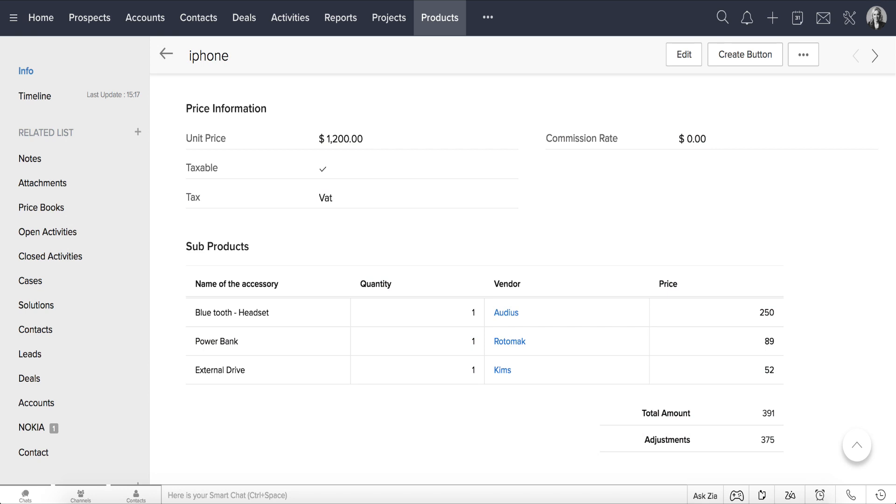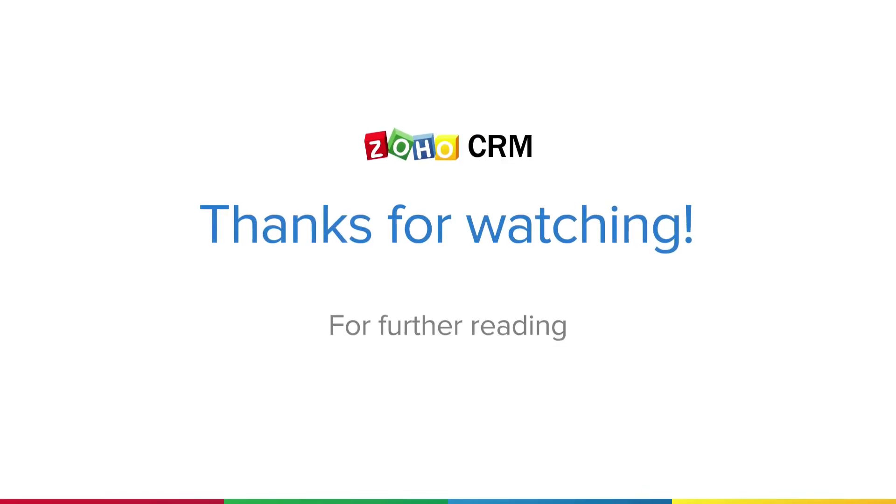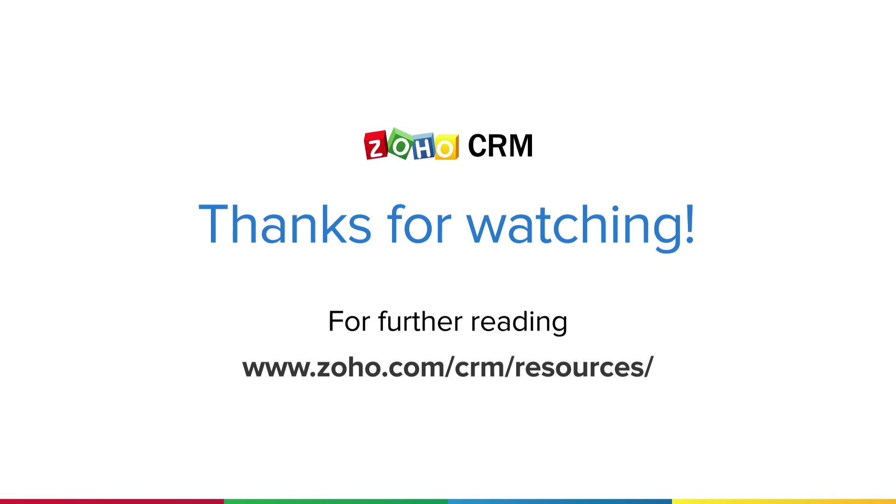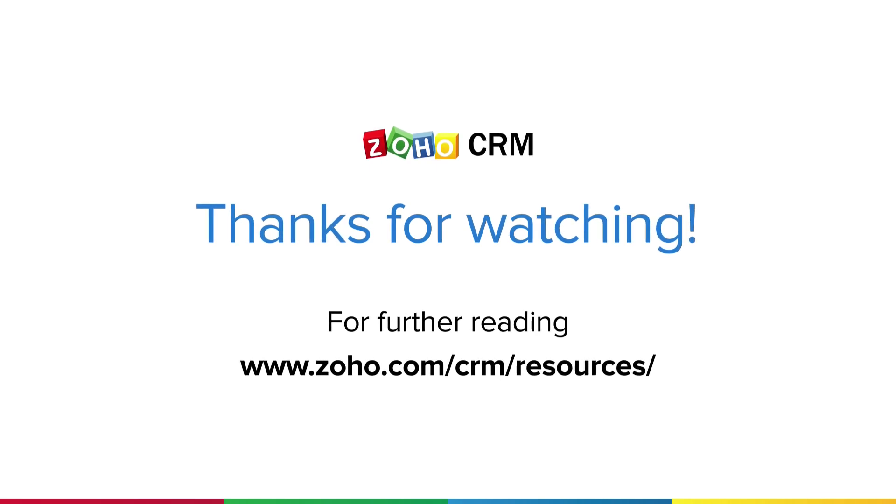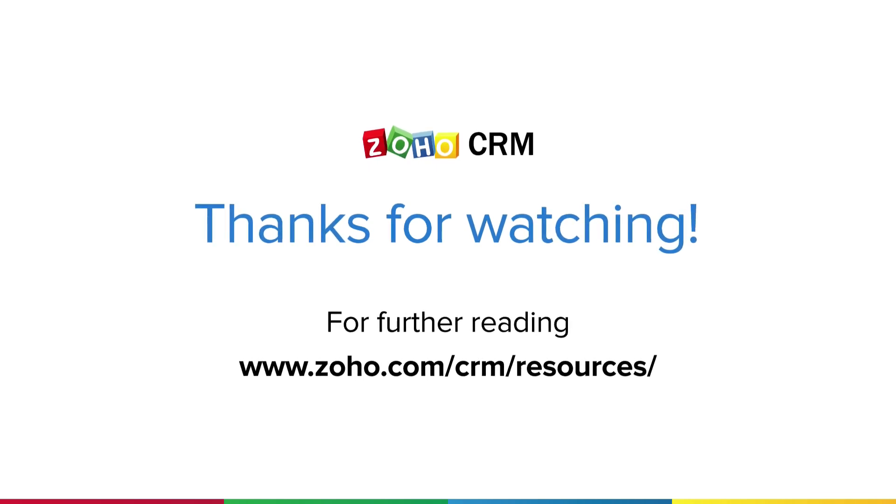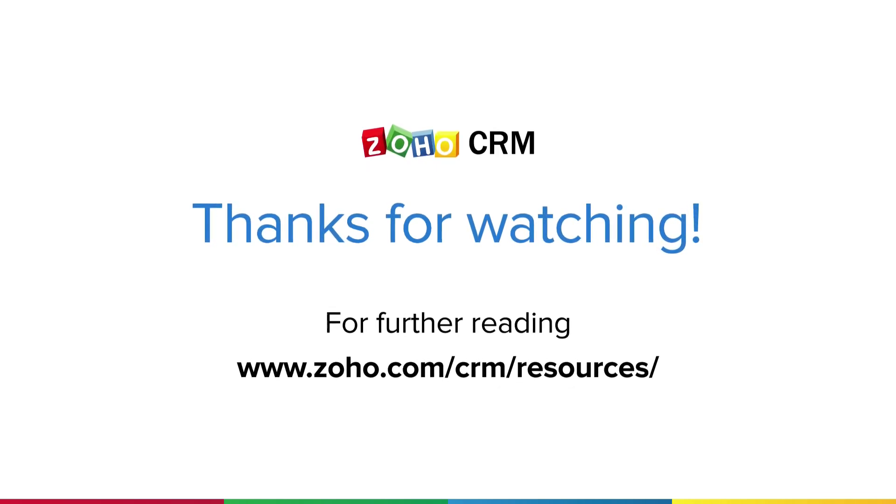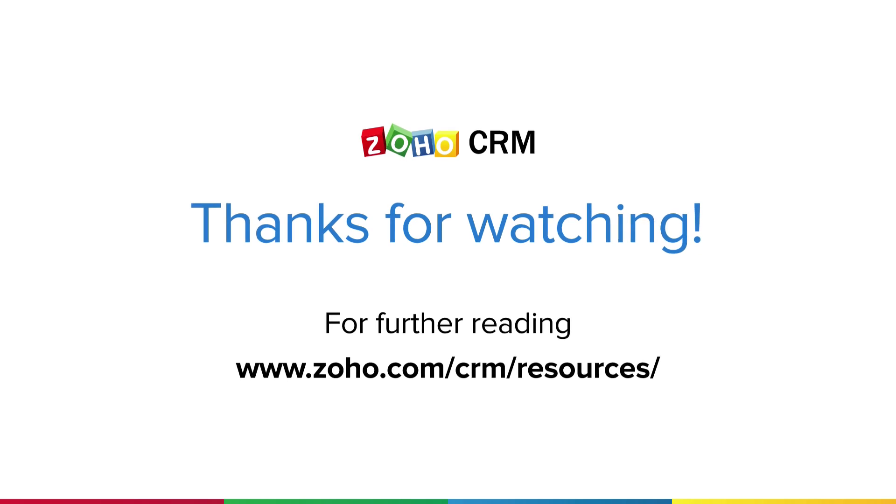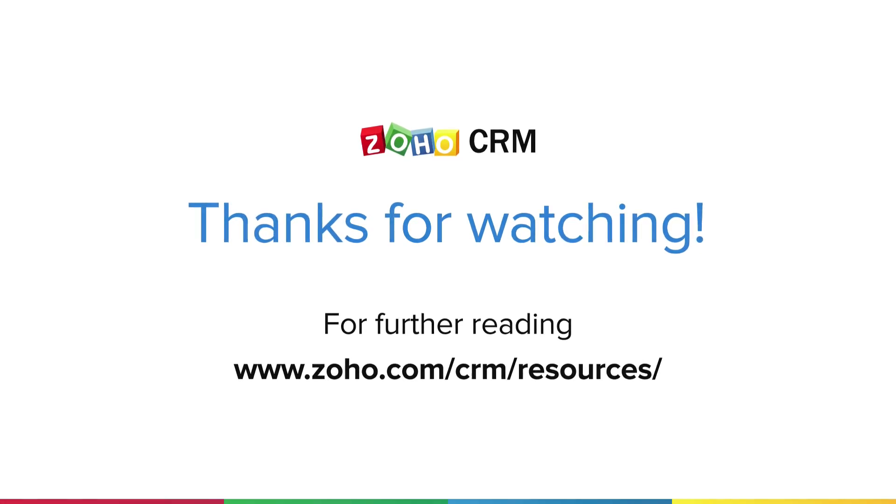There you go! This is how subforms lets you associate multiple line items, calculate the total amount, and generate reports as well. Thank you for watching this video! For more resources on Zoho CRM, please visit www.zoho.com/CRM/resources.